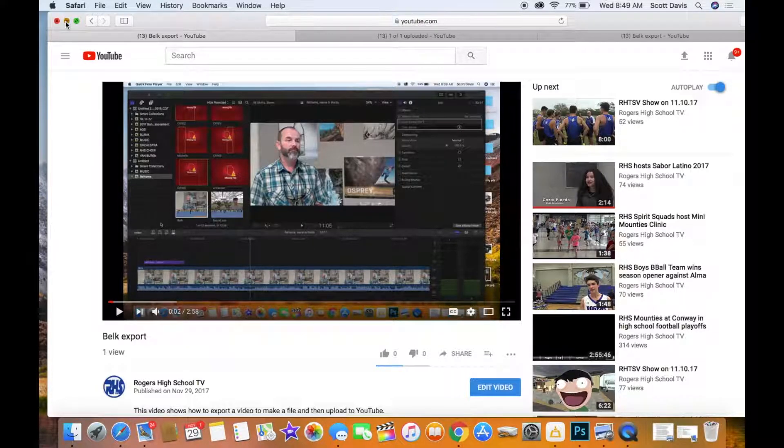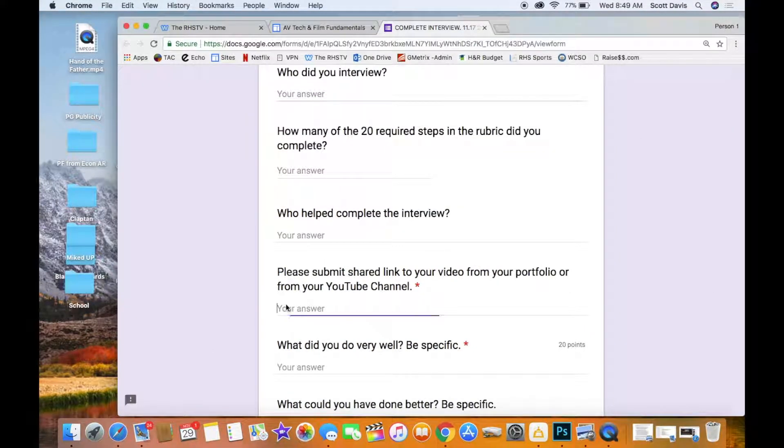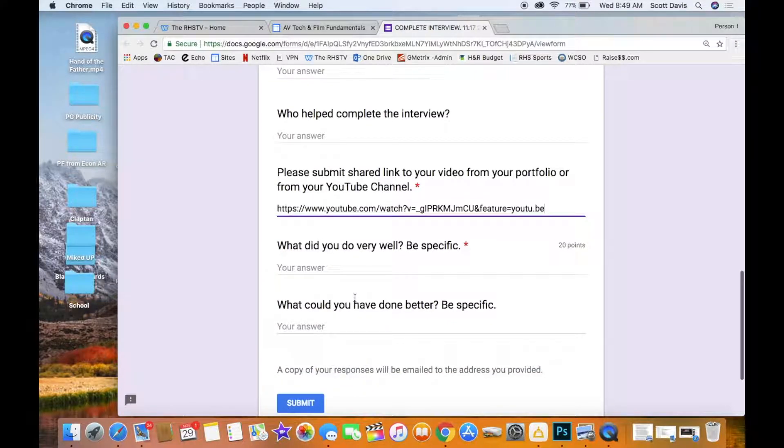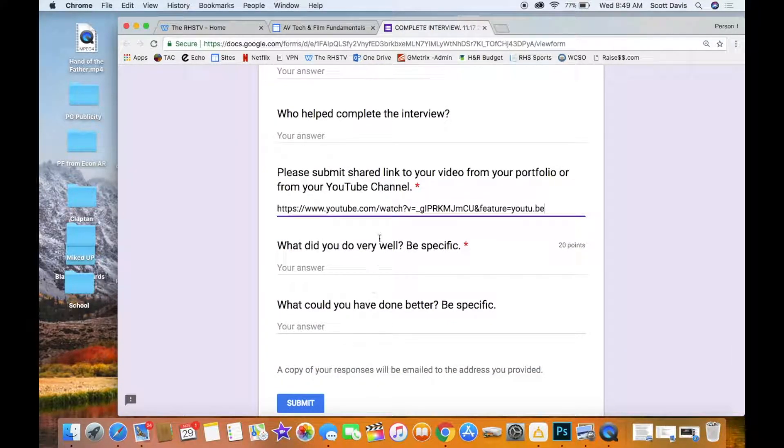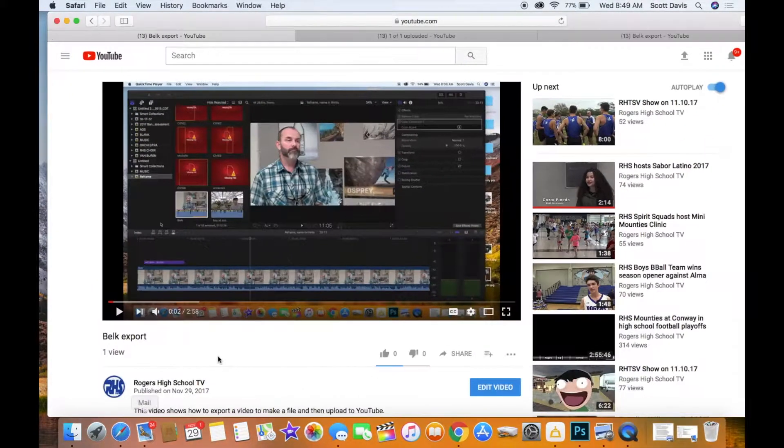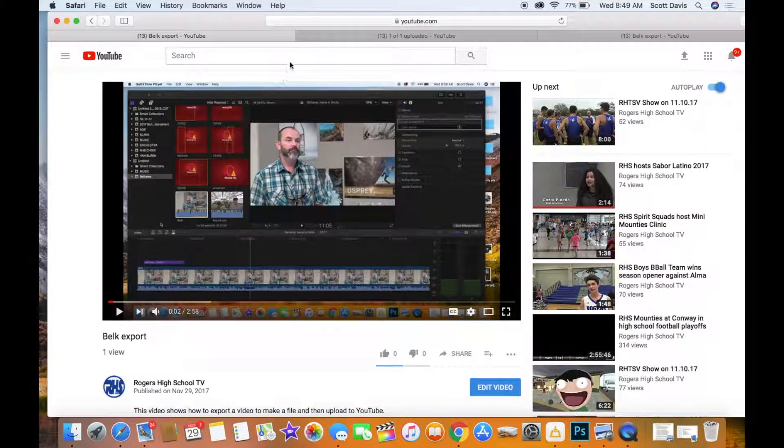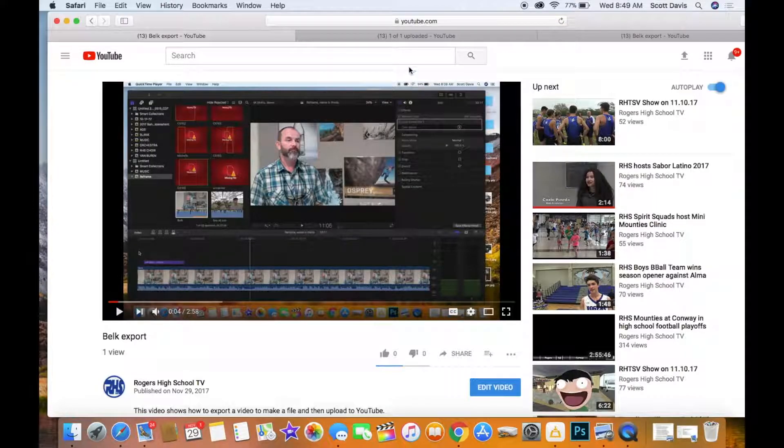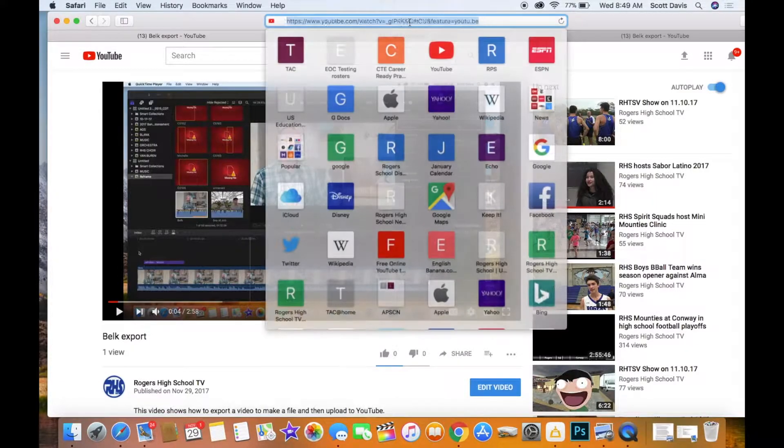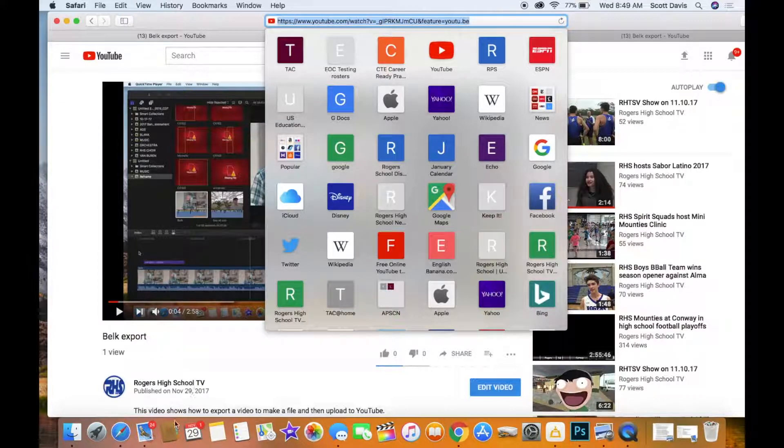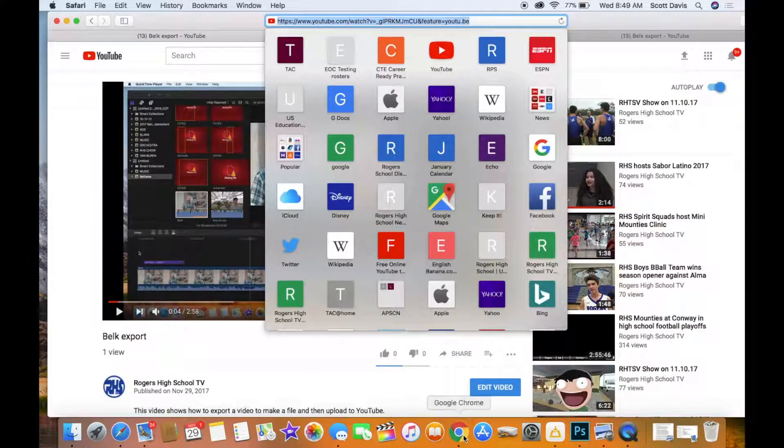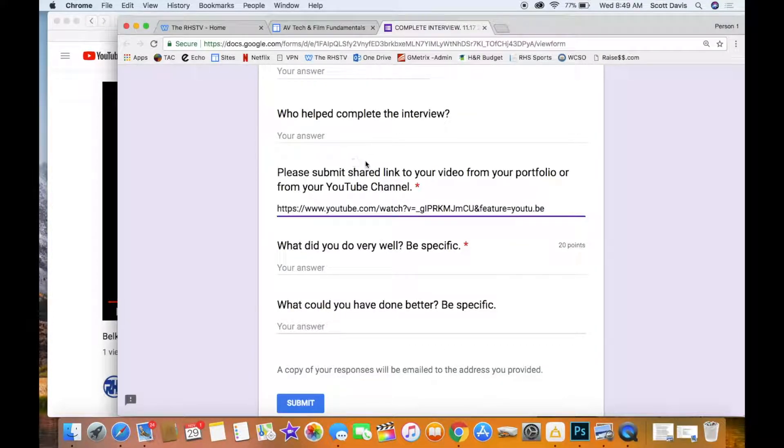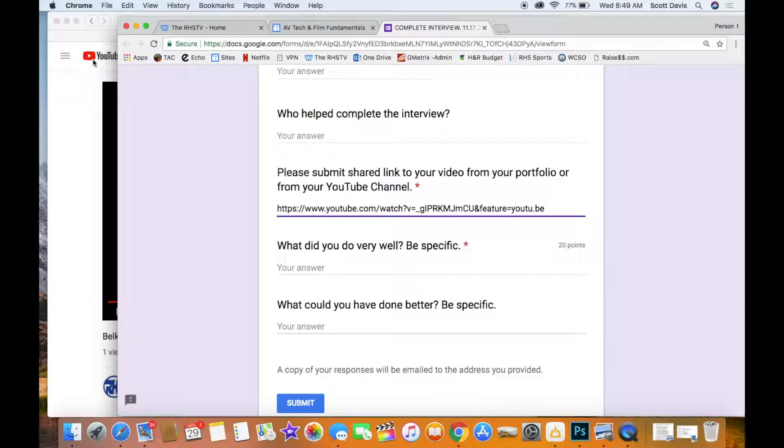And I'm going to paste it right here, Command V paste. Okay, and then you can answer the rest of your questions and hit submit. So all you do is go to wherever you've uploaded the video, right here, and then copy the link, Command C, and then come right over here to your form.